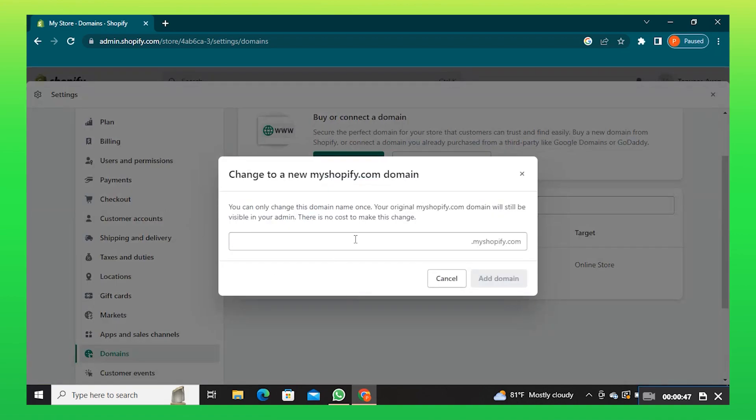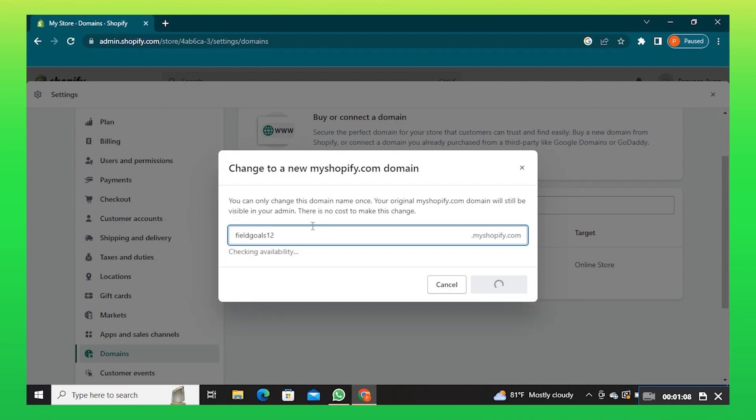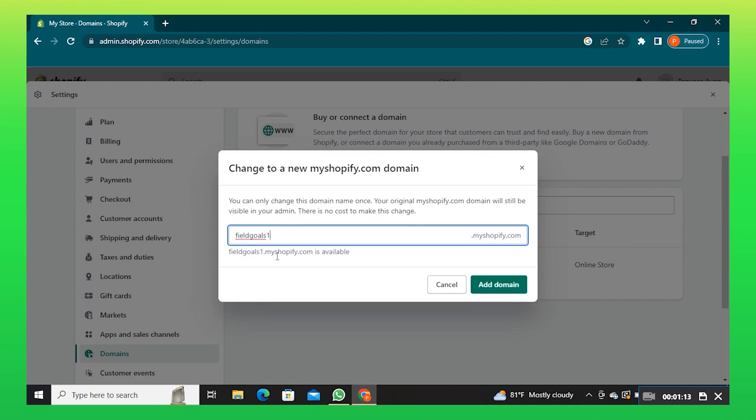Now, add a new domain that you want to add. You can only change this domain name once and there is no cost to make this change. Type your desired domain and it will tell you about its availability.